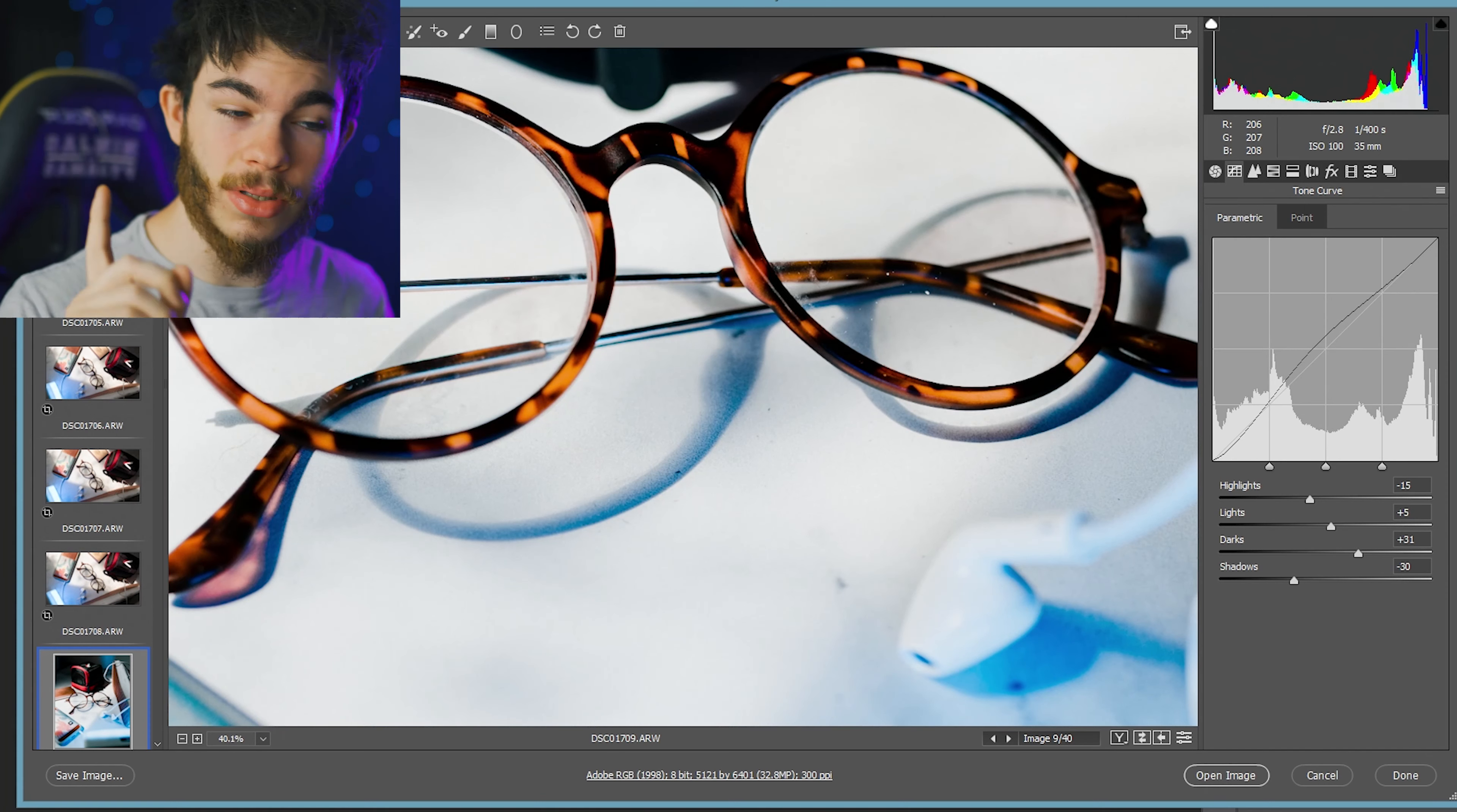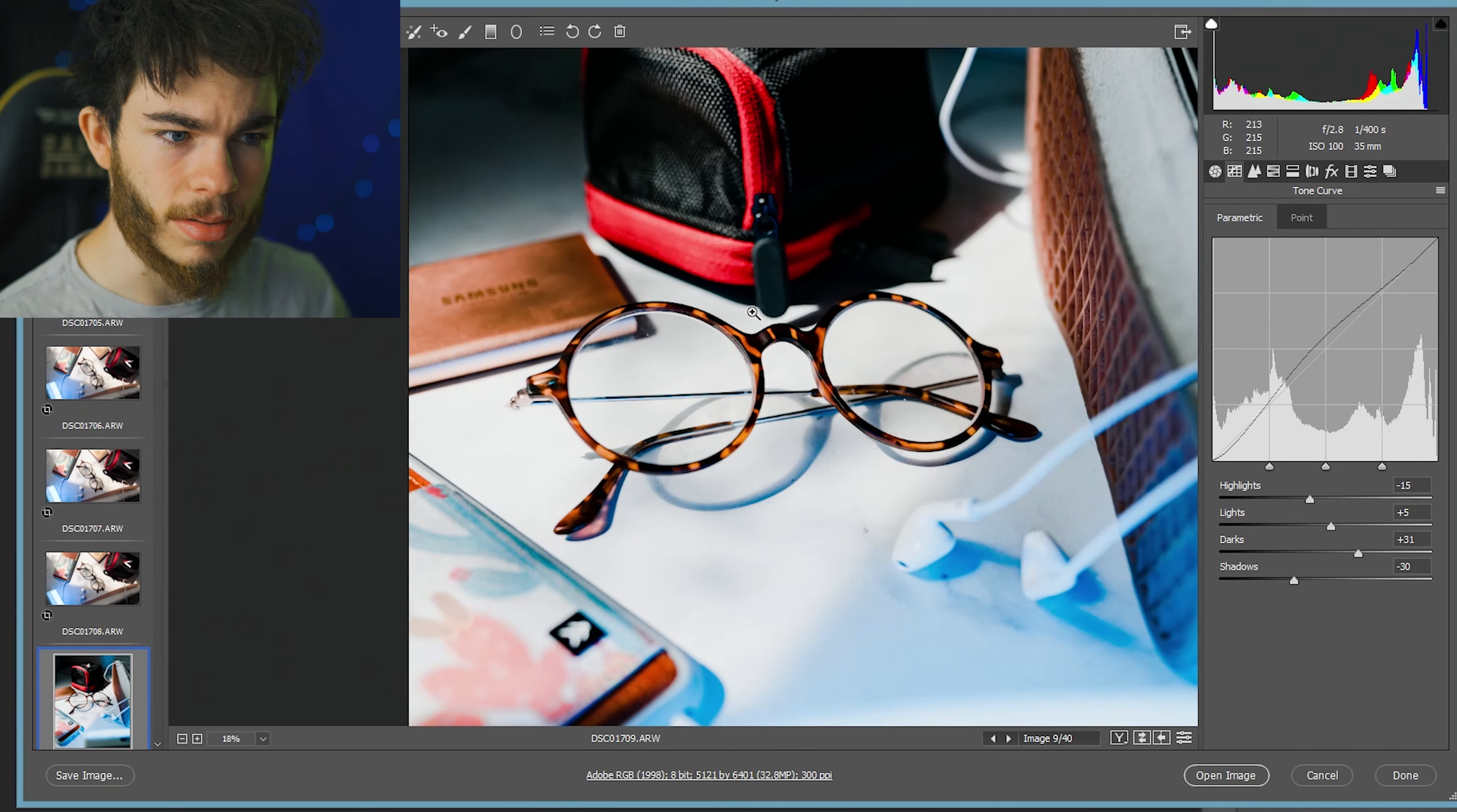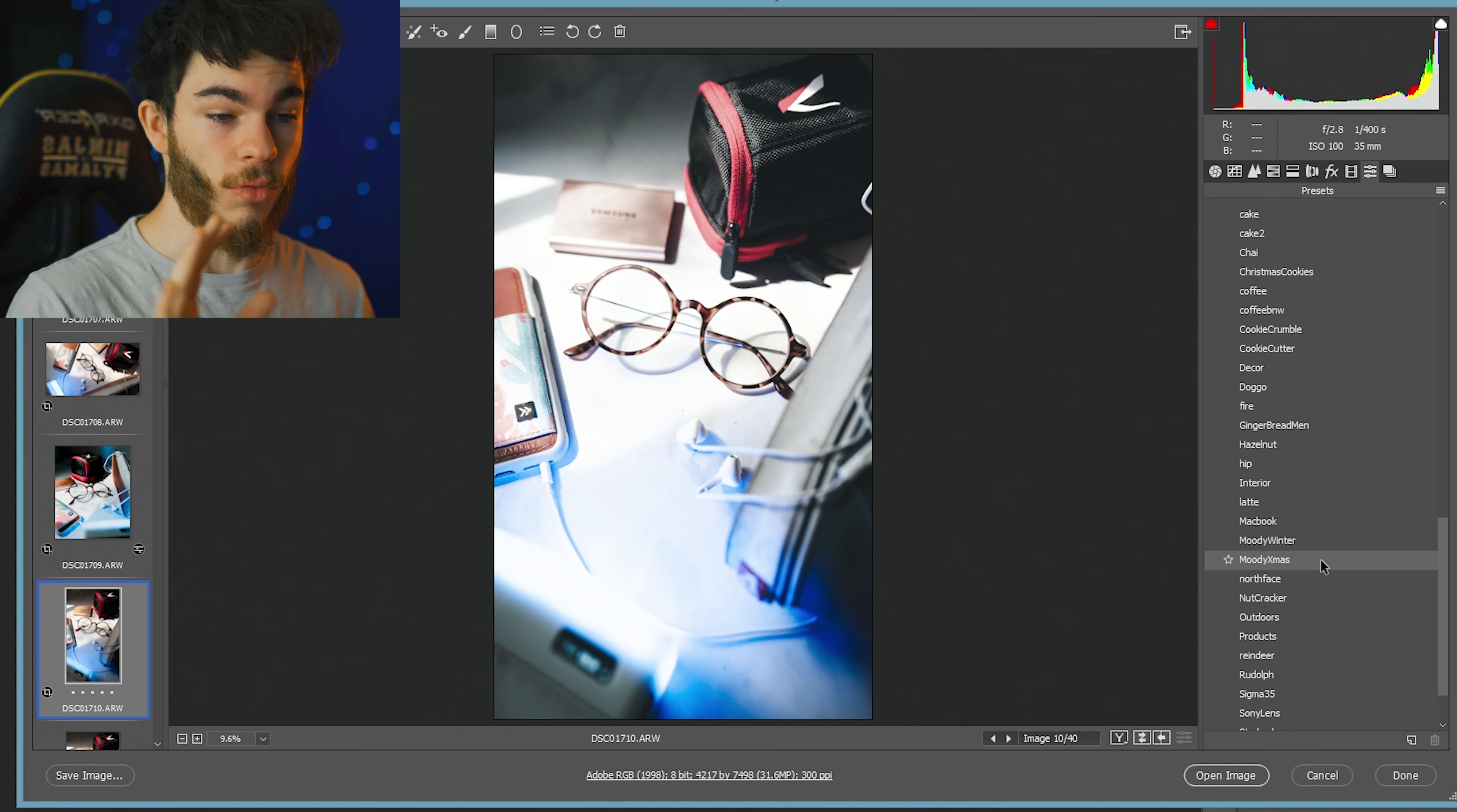Another thing that I didn't do that you should do before, especially if you're doing glasses, is clean your lens beforehand, because my lenses are pretty dirty and smudgy. You can't really tell from far away, but if you look really close and pixel peep, you can tell.